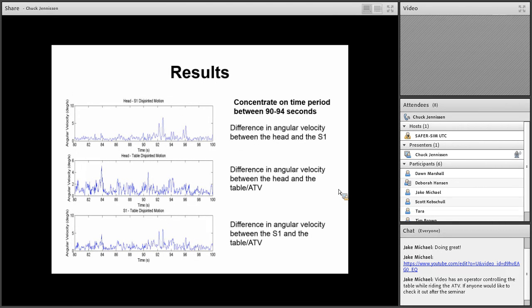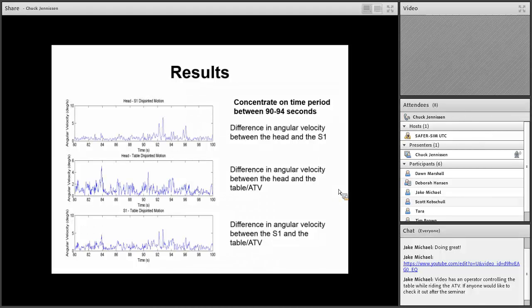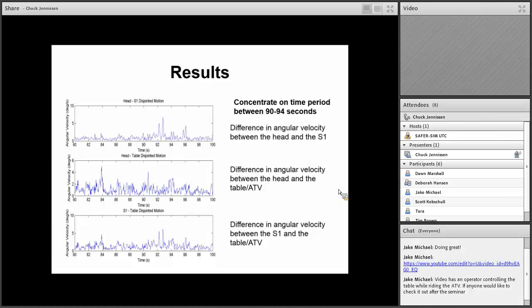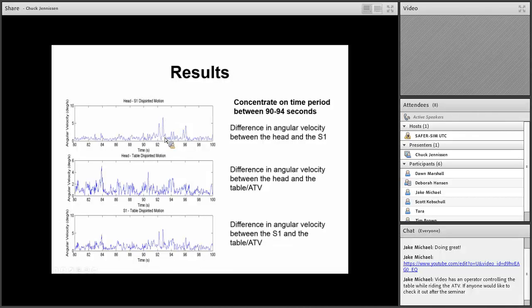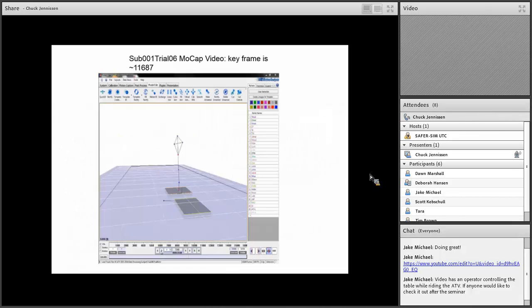This is some additional data comparing angular velocity of the head versus the pelvis, and the second graph, head versus the platform that the ATV is on, and then the last one looks at the pelvis versus the platform. Probably the biggest thing I would mention, you can see there's a pretty significant increase here in this angular difference between the head and the pelvis as far as angular velocity. We're getting a good sense of what is happening right at that moment in time on the ATV.